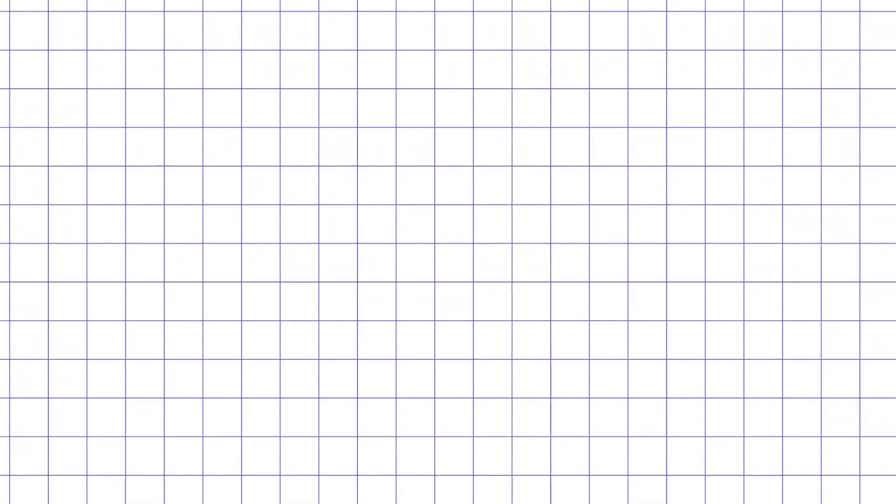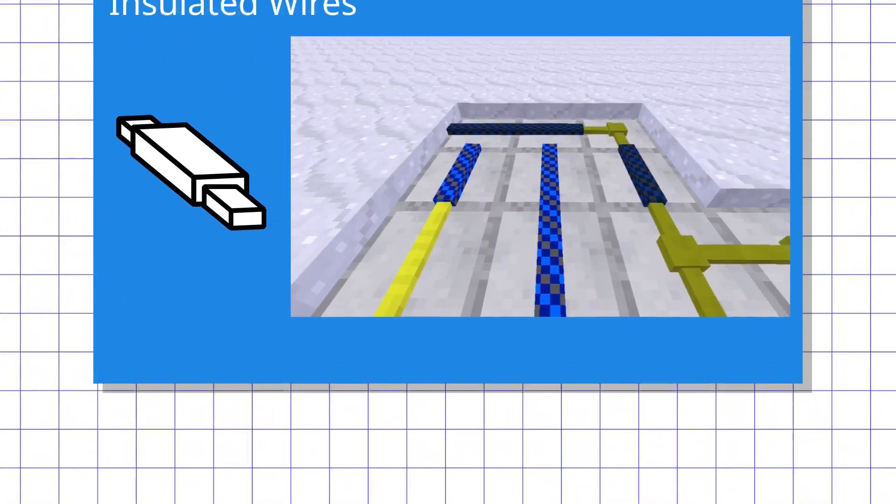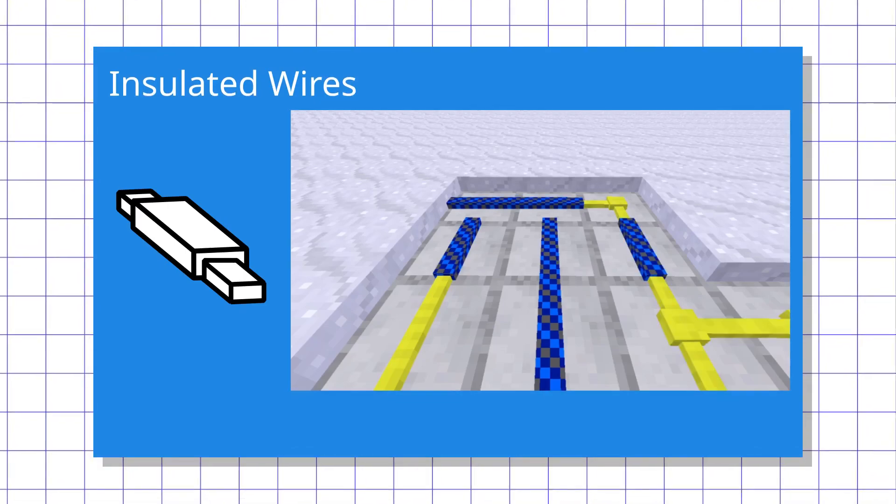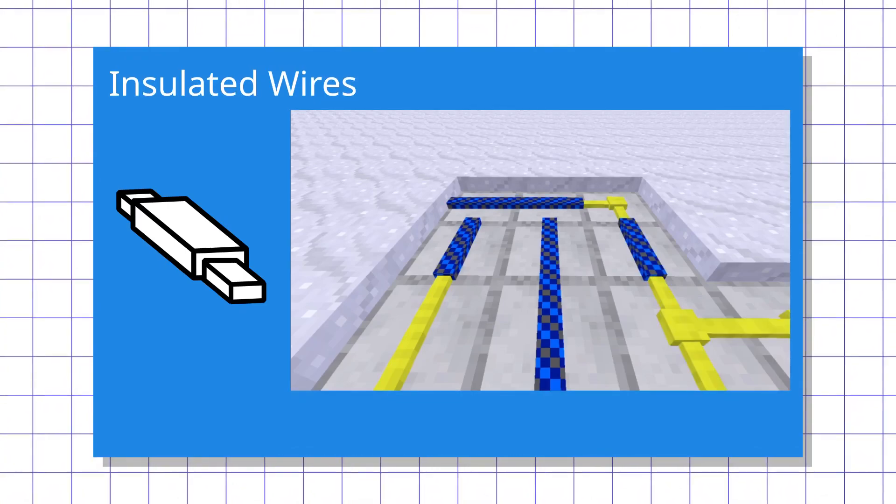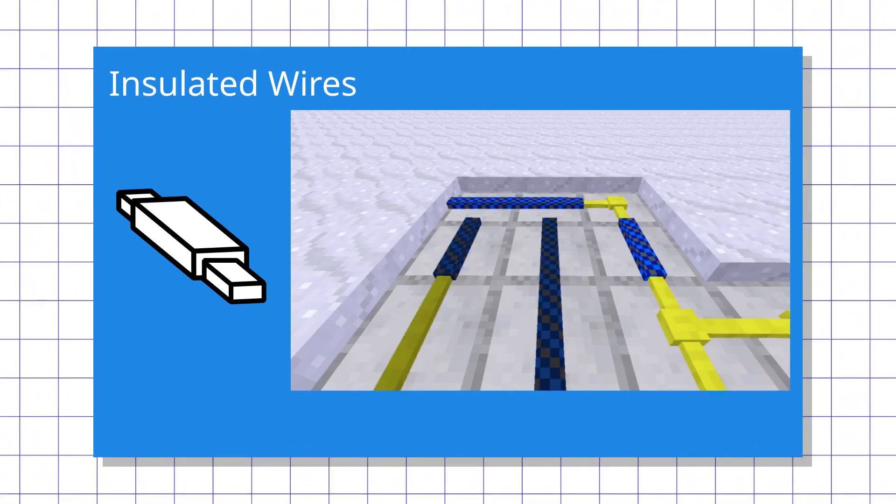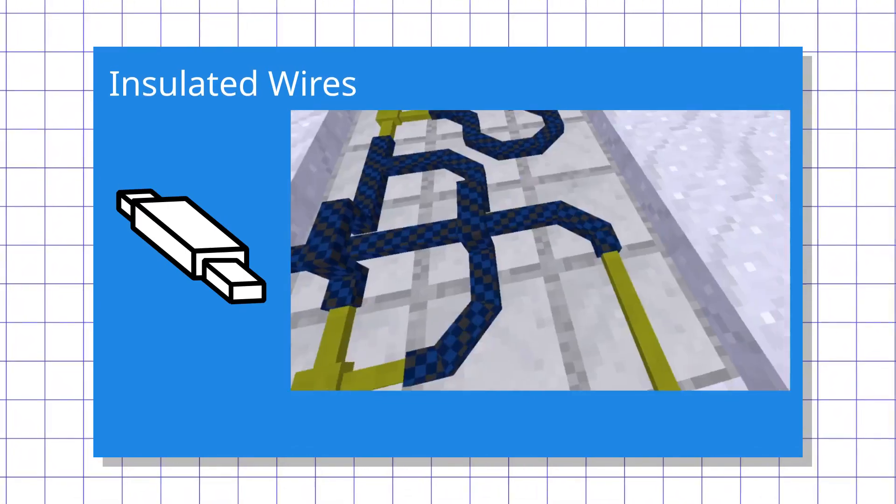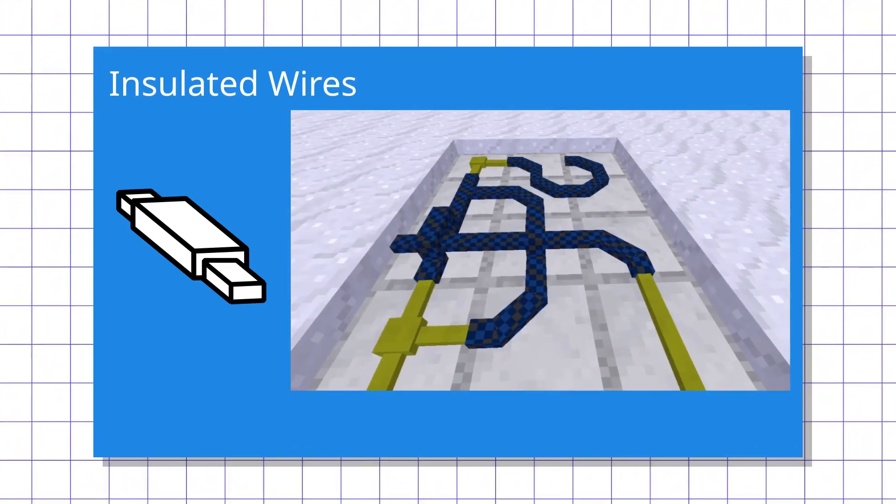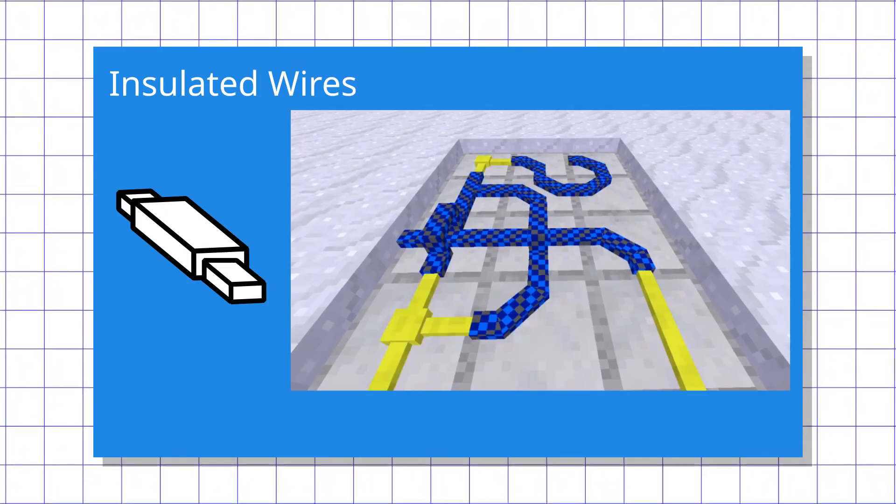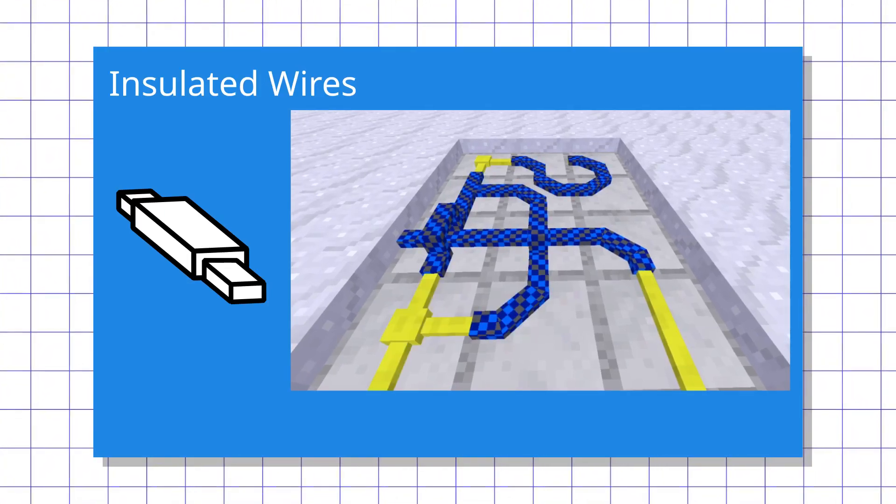But sometimes you need to have conductors really close without making them intercept with each other. For that, there are insulated wires that only relay in two directions based on block rotation, and insulated crossings, corners, and junctions that work similarly for other sets of directions.